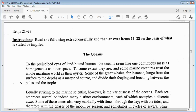Items 21 to 28. The instruction says: read the following extract carefully and then answer items 21 to 28 on the basis of what is stated or implied. The title: The Oceans. It says: to the prejudiced eyes of land-bound humans, the oceans seem like one continuous mass, as homogeneous as outer space. To some extent they are, and some marine creatures treat the whole maritime world as their oyster. Some of the great whales, for instance, launch from the surface to the depths as a matter of course and divide their feeding and breeding between the poles and the tropics.